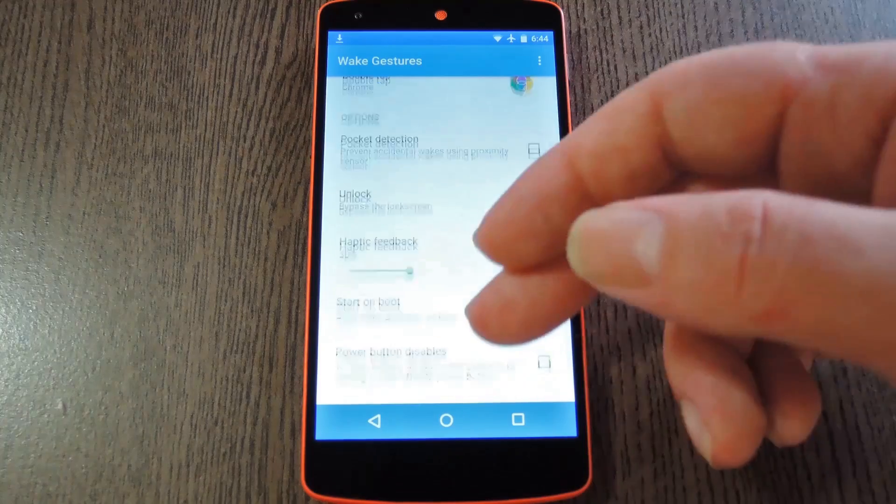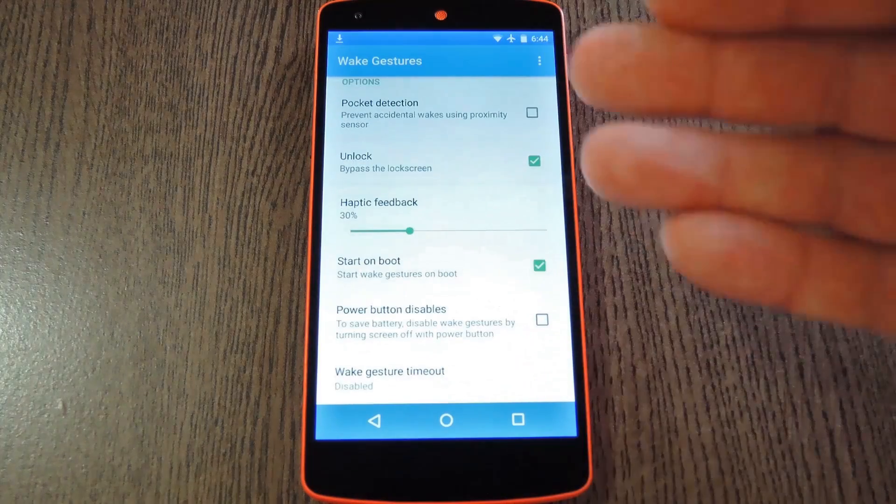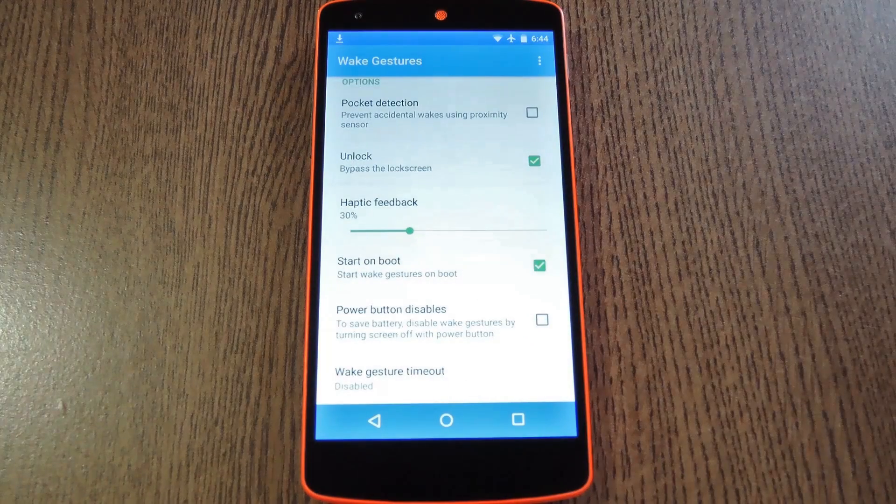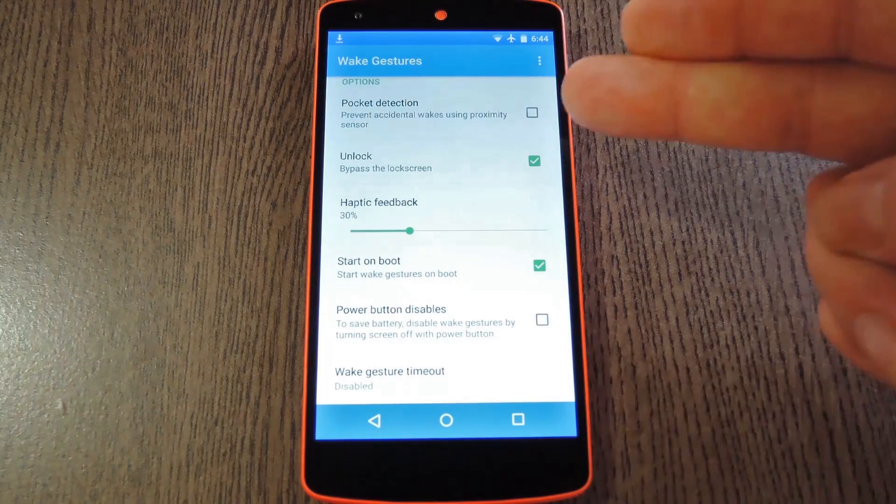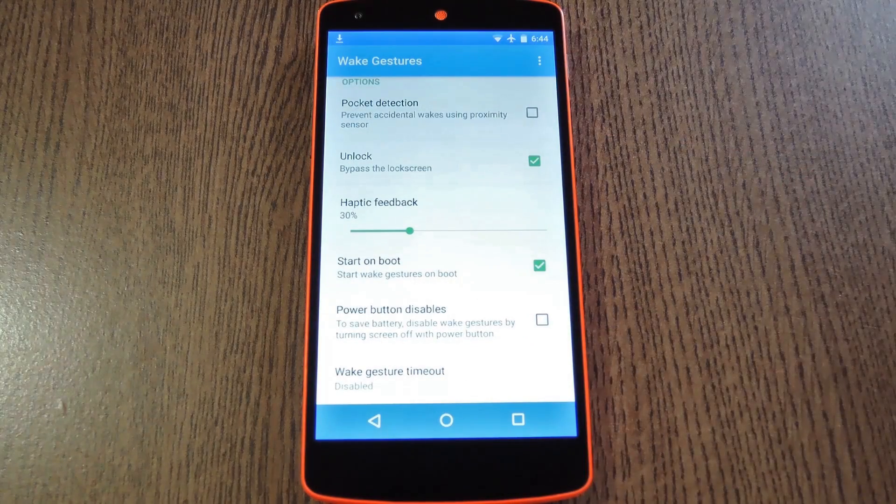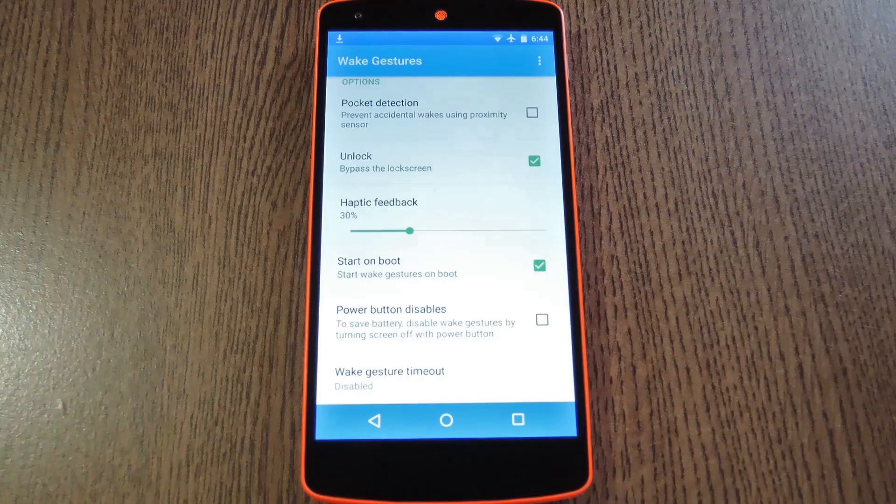Then beneath all the gestures, you'll find some extra settings. You can use these to do stuff like prevent the gestures from activating when your phone is in your pocket, or have the power button serve as a manual override of sorts.